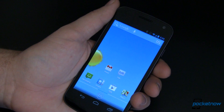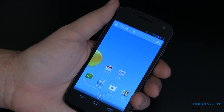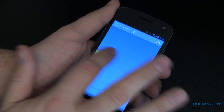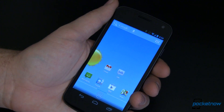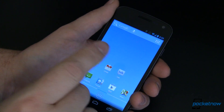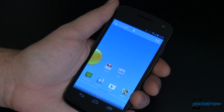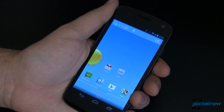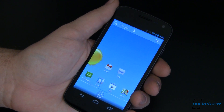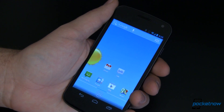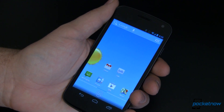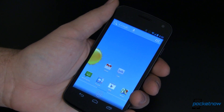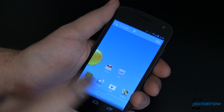Now you might be thinking: hey Joe, that's cool, but I don't have Android 4.2, so I can't do any of this cool stuff. Well, this will work on Android version 1.6 and up. So you can get all of this cool stuff all the way back on your G1. Think about that — really, really cool. So let's dig in and get started.